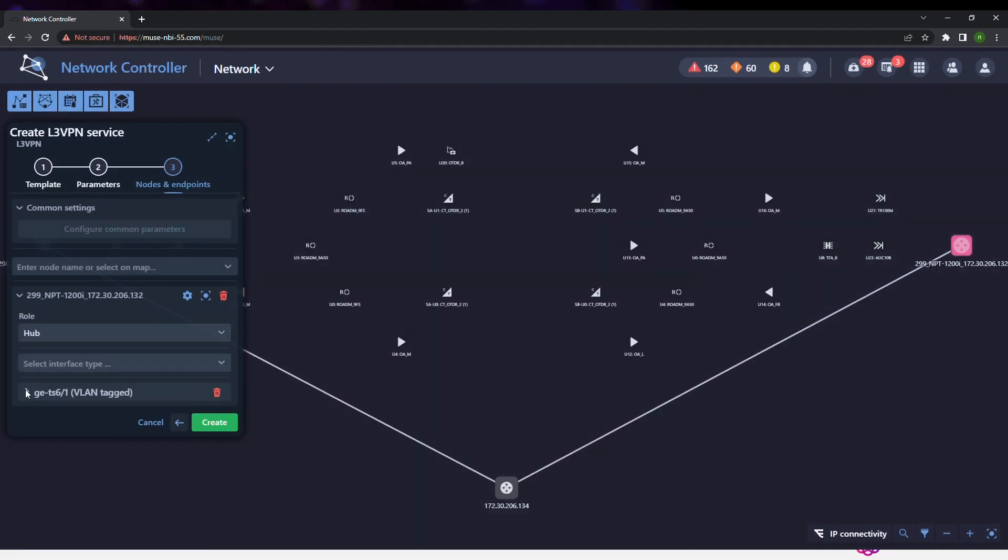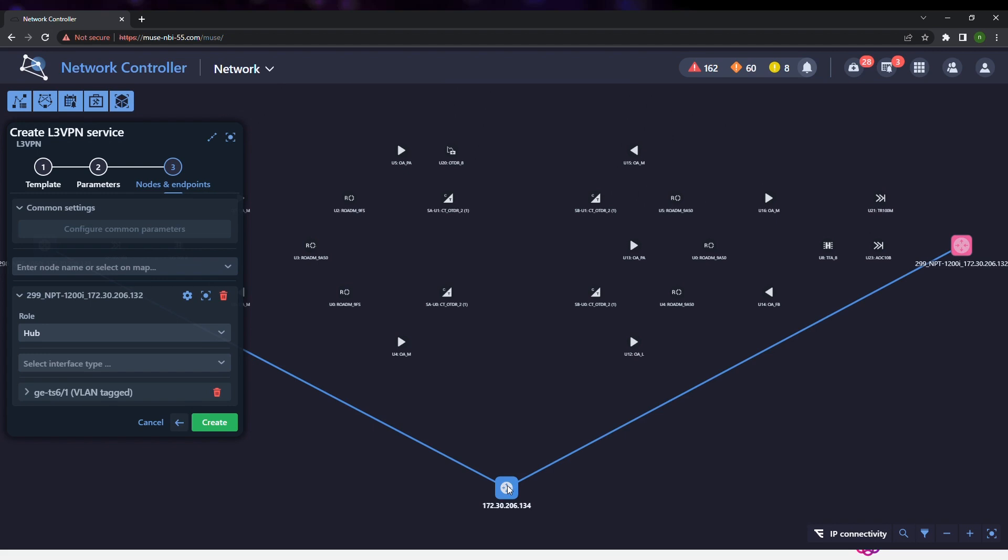The second endpoint is selected, defining it as a spoke and configuring its VLAN and IP parameters.